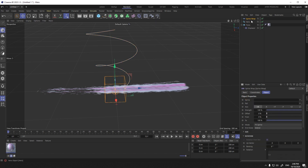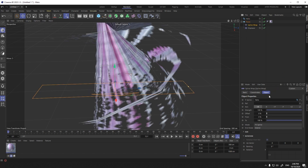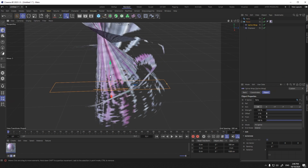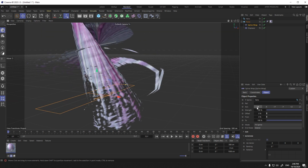I apply the spline wrap to the plane and add the helix in the spline part. By changing the axis, the pattern is placed on the path.